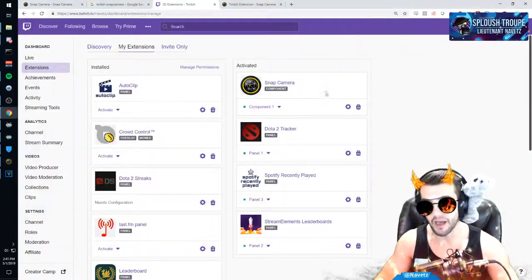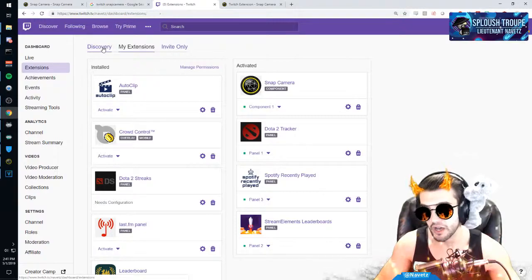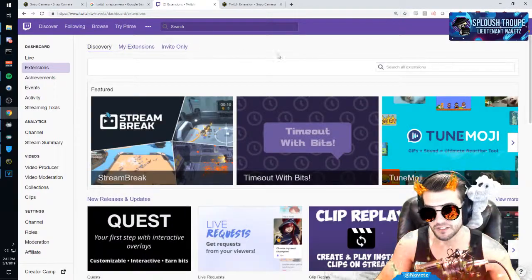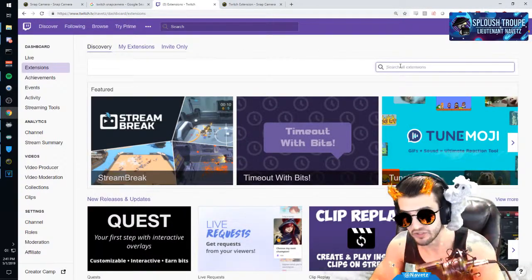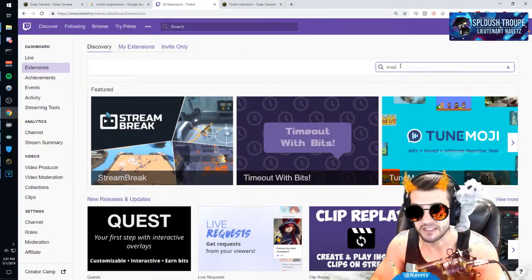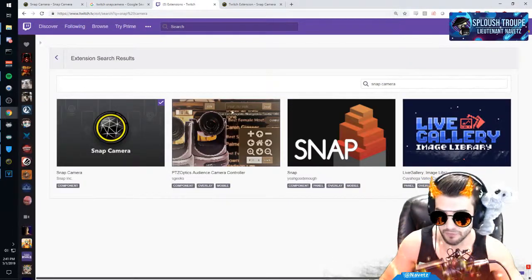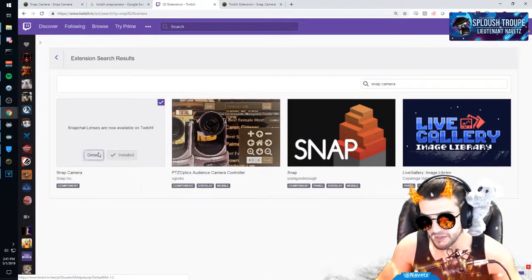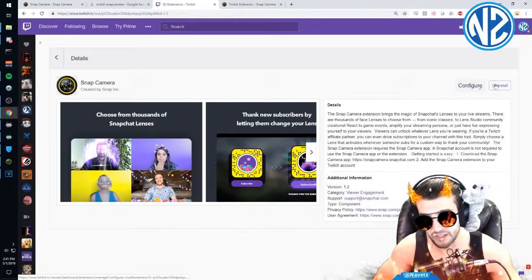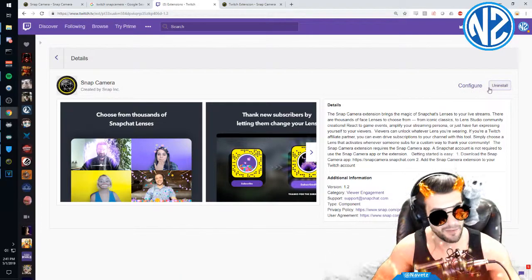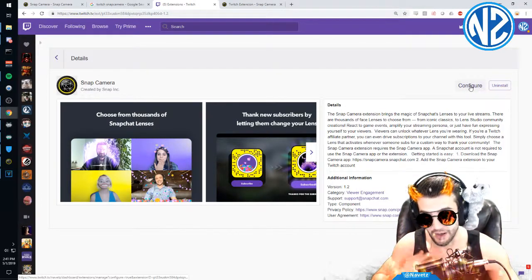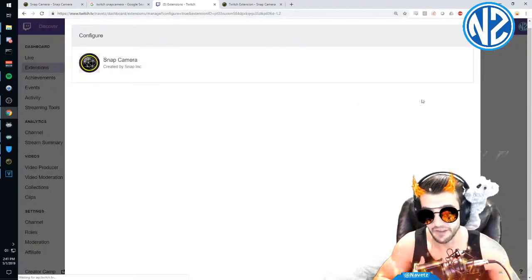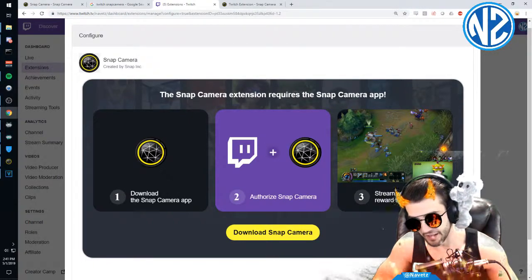One of these effects will pop on for X amount of time. Now what you have to do is go to Twitch. You can go to Discovery and search the extensions. You can search for Snap Camera, and I'm sure it'll come up. There it is. And then you install it. There will be an install button for you. For me, it's a configure button.